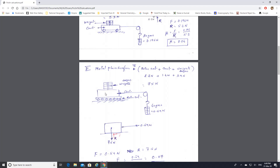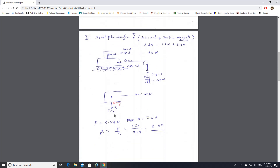The total weight adds up to 7.5 newtons acting downward. The hanger weight is 60 grams, which equals 0.59 newtons — so the cart is being pulled by 0.59 newtons. F equals 0.59 newtons and R equals 7.5 newtons, giving a coefficient of friction of approximately 0.07.